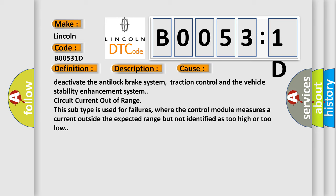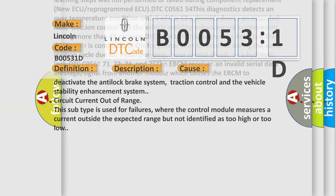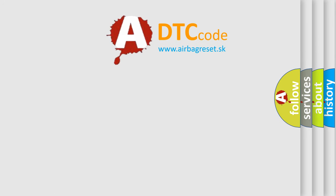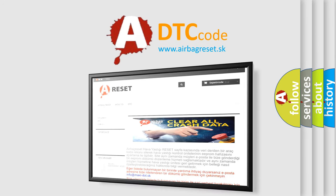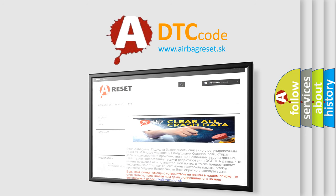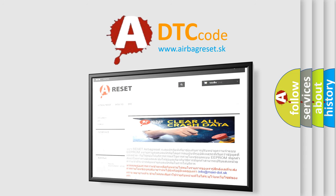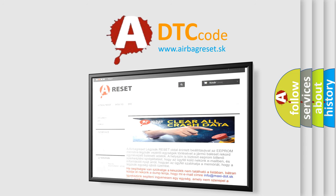The airbag reset website aims to provide information in 52 languages. Thank you for your attention and stay tuned for the next video. Bye!